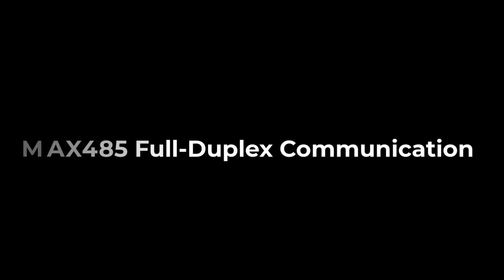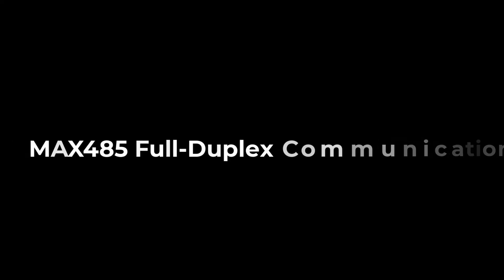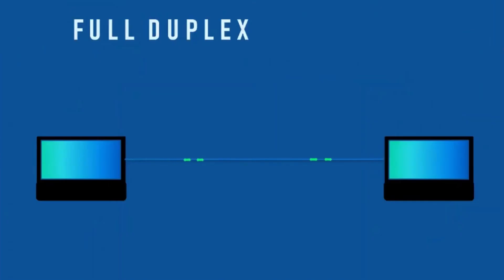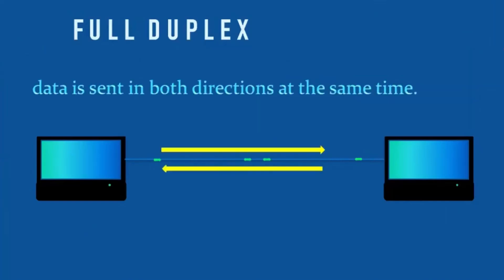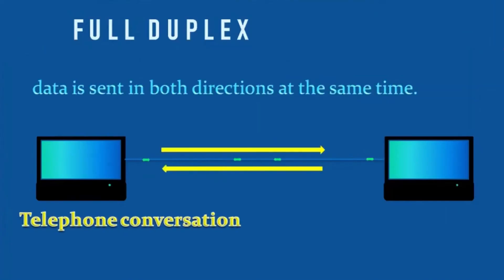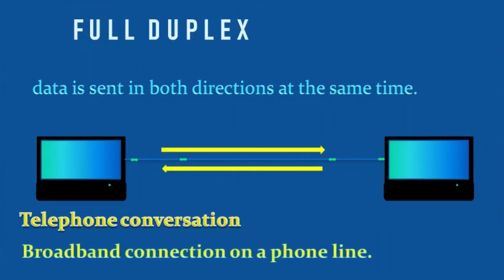Now, finally, let's see the full duplex communication. In full duplex communication mode, data can flow in both directions between devices simultaneously. This setup is common in systems where continuous bidirectional information sharing is required.